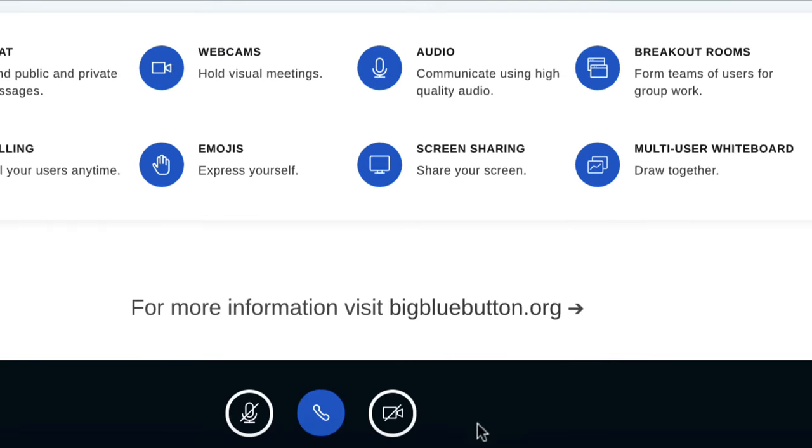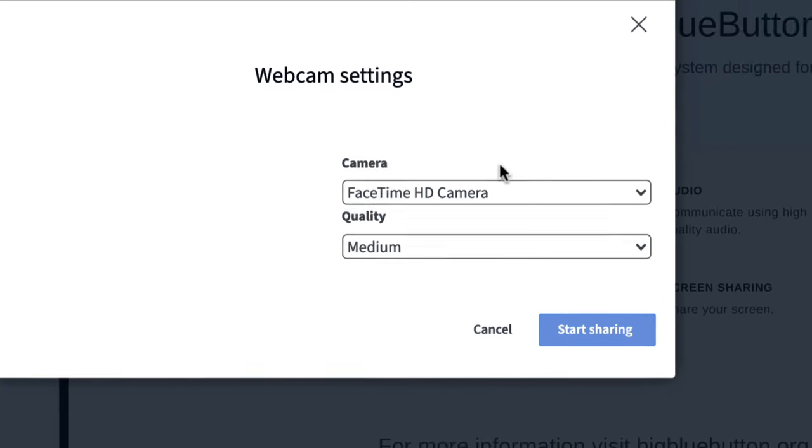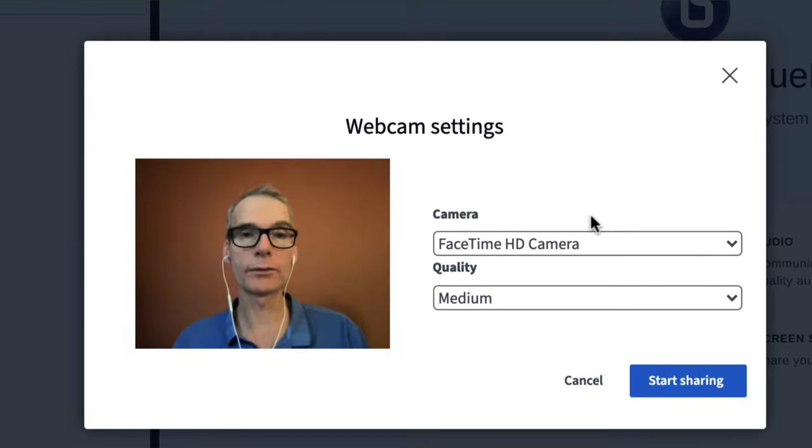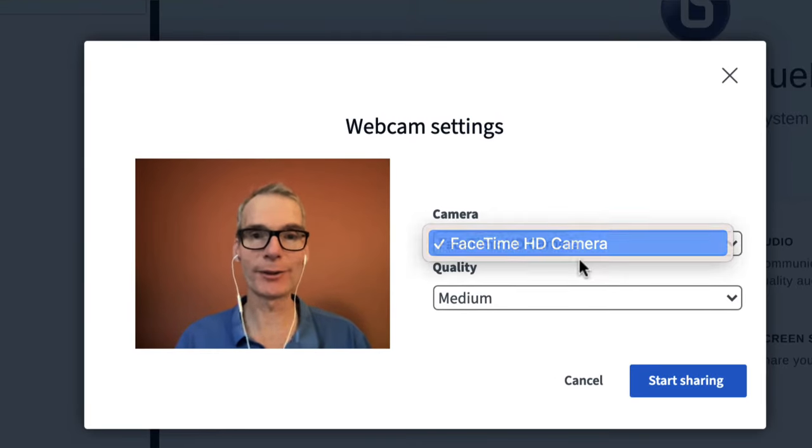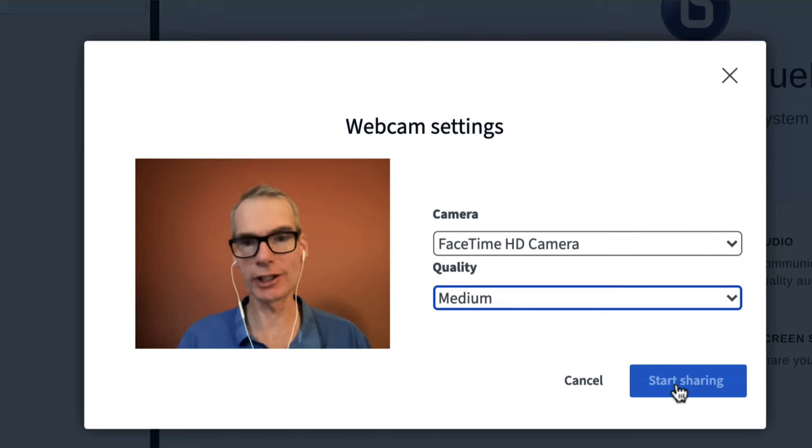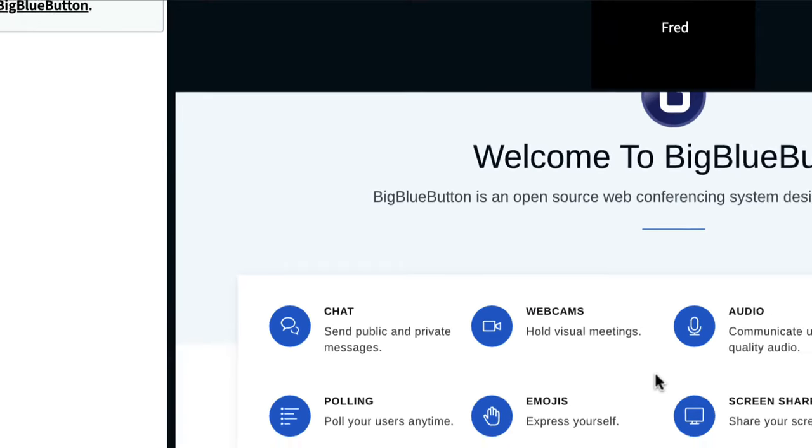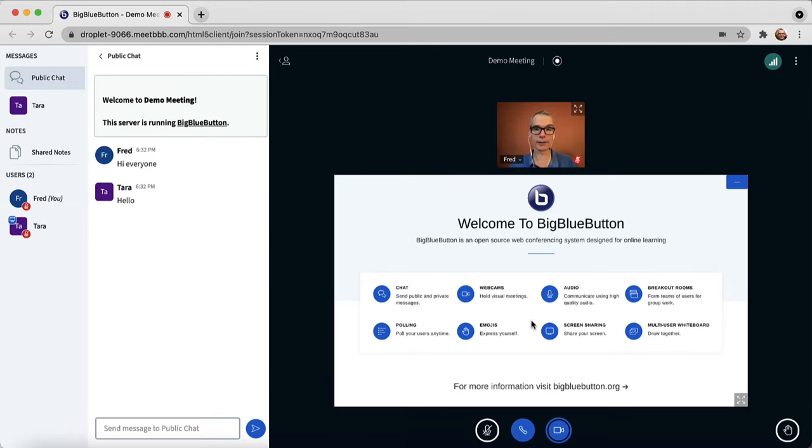I can also share my webcam. To share my webcam, click on the share webcam icon and the menu will show me the webcams available plus the quality. I'll just leave the default and choose start sharing. The instructor will also share their webcam as well.